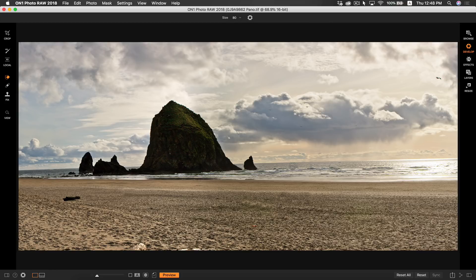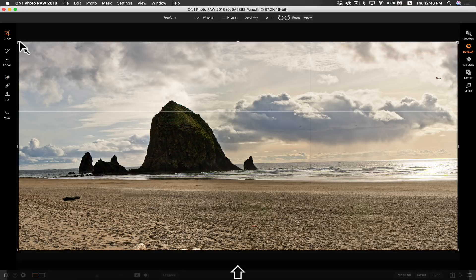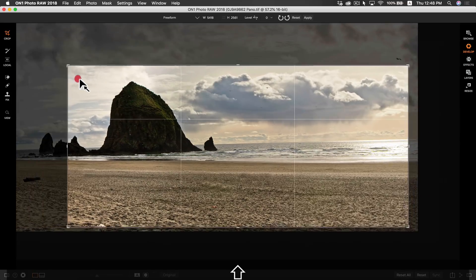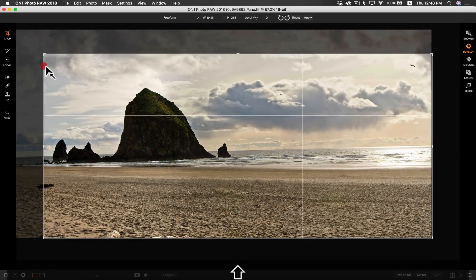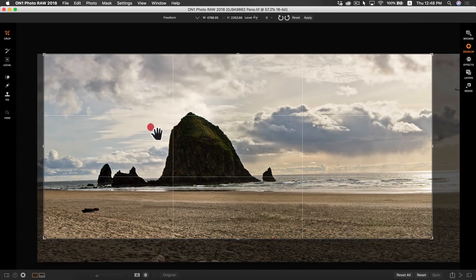Now what I want to do is I just want to crop my photo and I want to tighten up the frame a bit. Holding down my shift key, I'm going to find a good spot to crop. Okay, that looks good there.